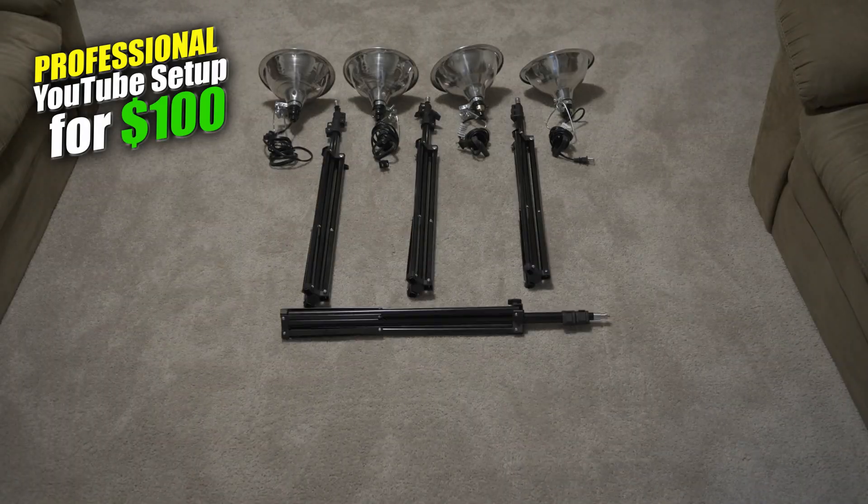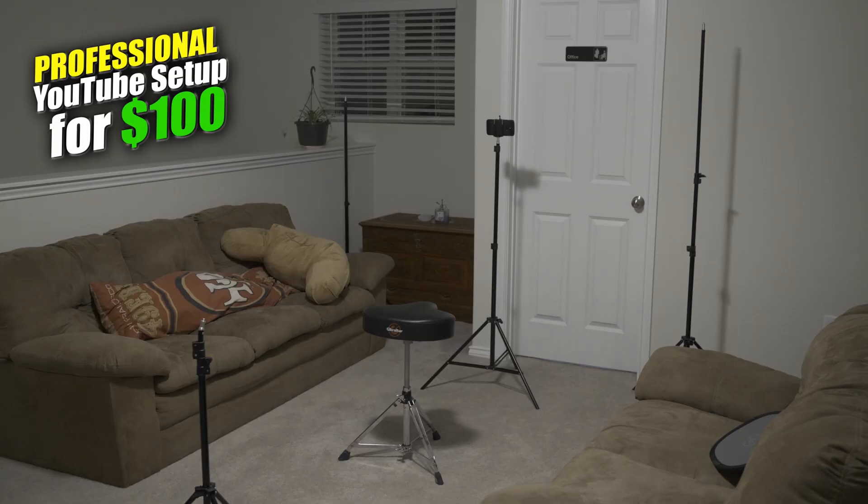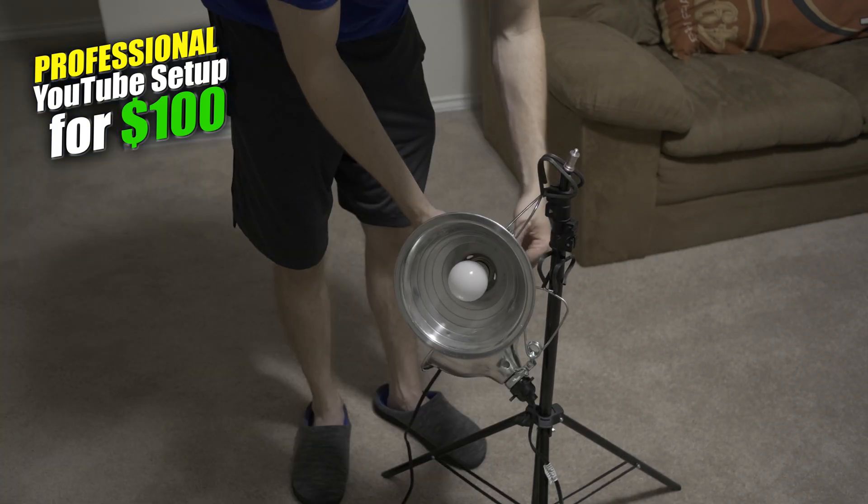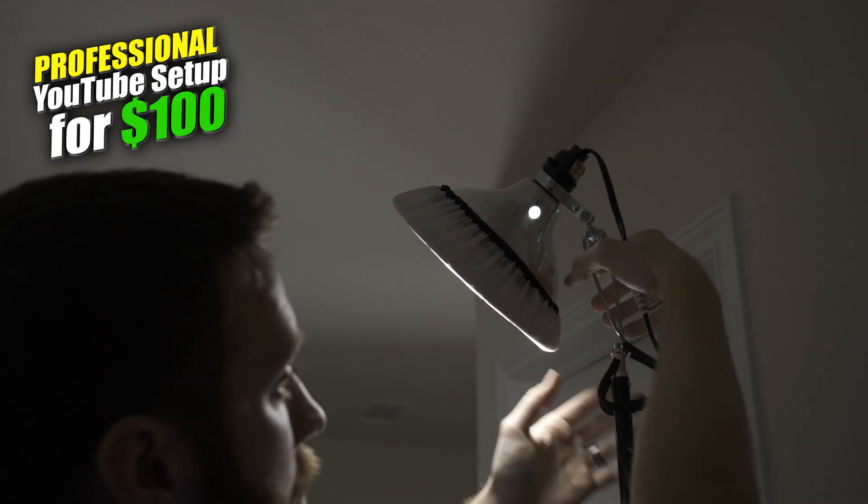By the way I just did a video on how to make a professional YouTube studio setup completely for about a hundred bucks over on my CrayHan vlog channel. So if you want to check that out I'll leave a link in the description below.